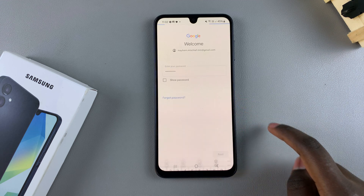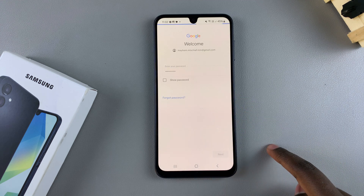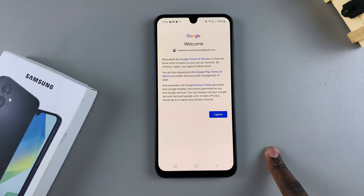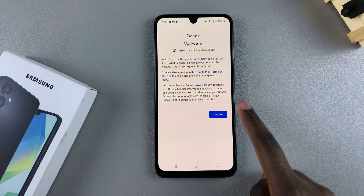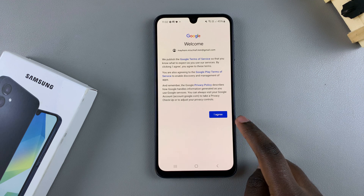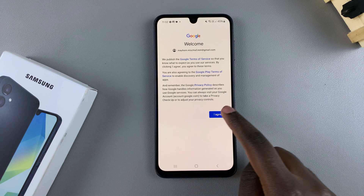From here you want to type in your password for that specific account, then tap on Next. From here you need to agree to the Terms of Service, so tap on Agree.